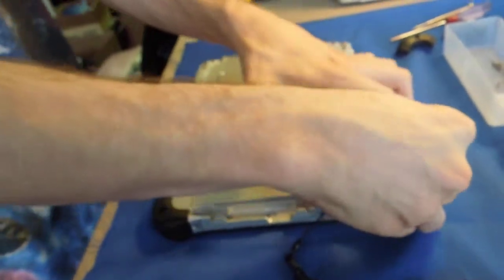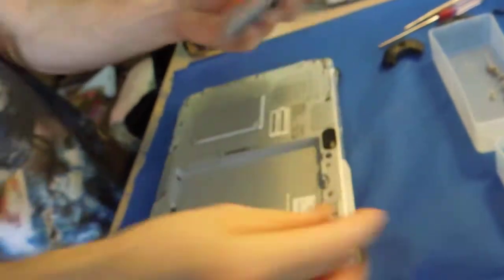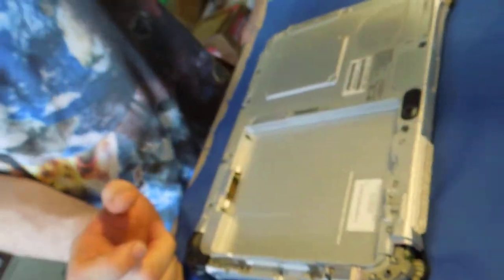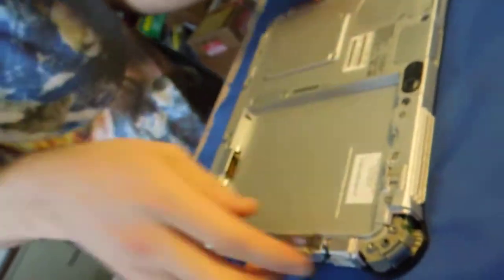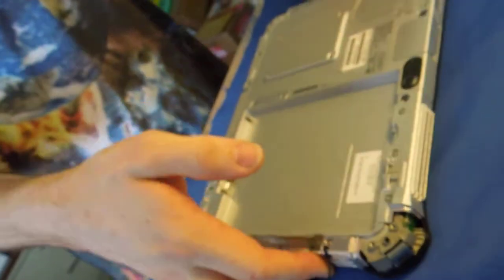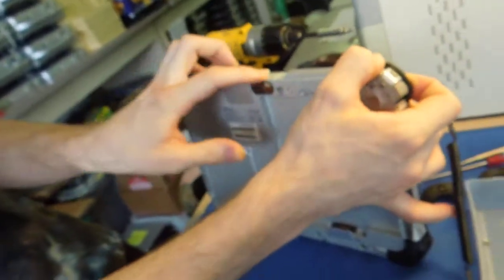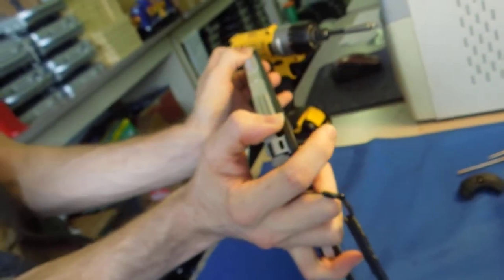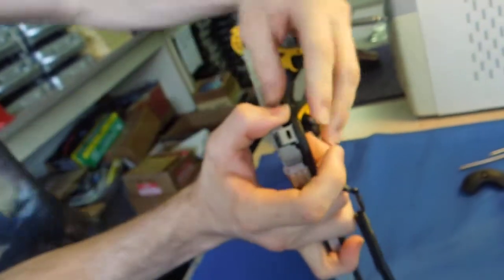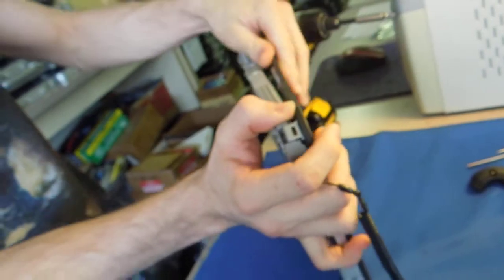So once you get those screws out, I would recommend removing your battery. And then you pick up the unit like this, look at the camera, and start at this corner.